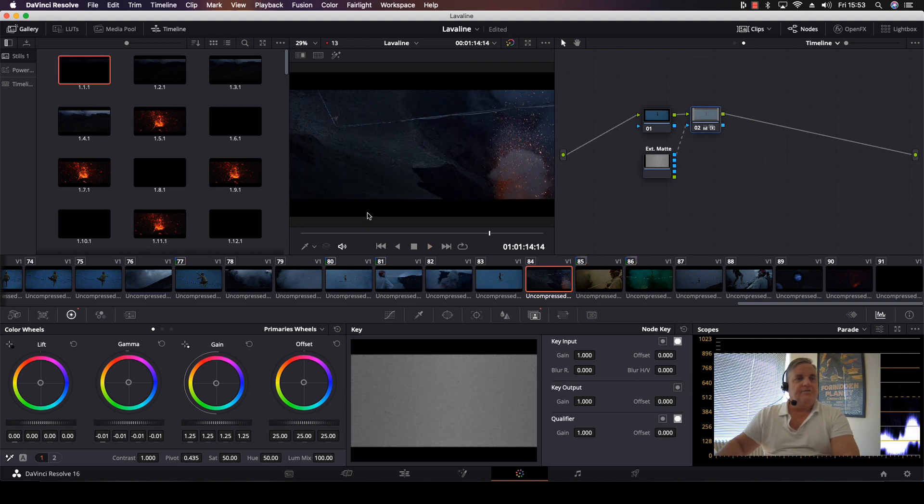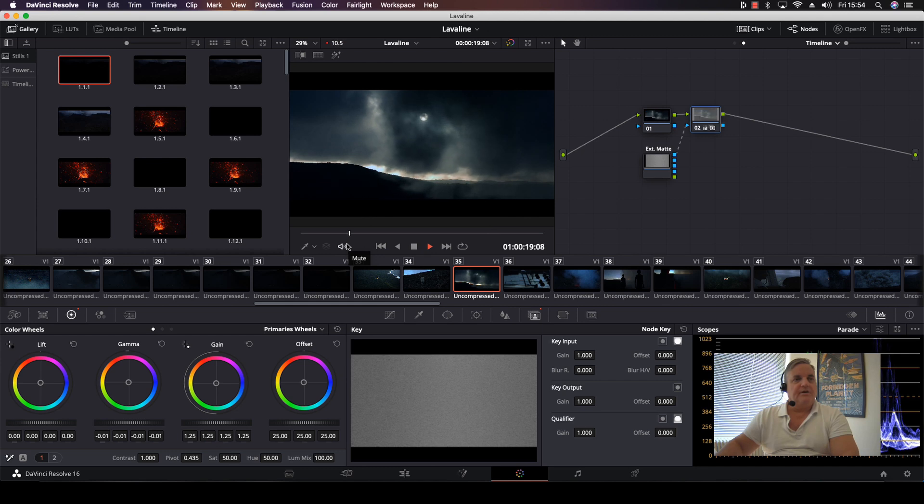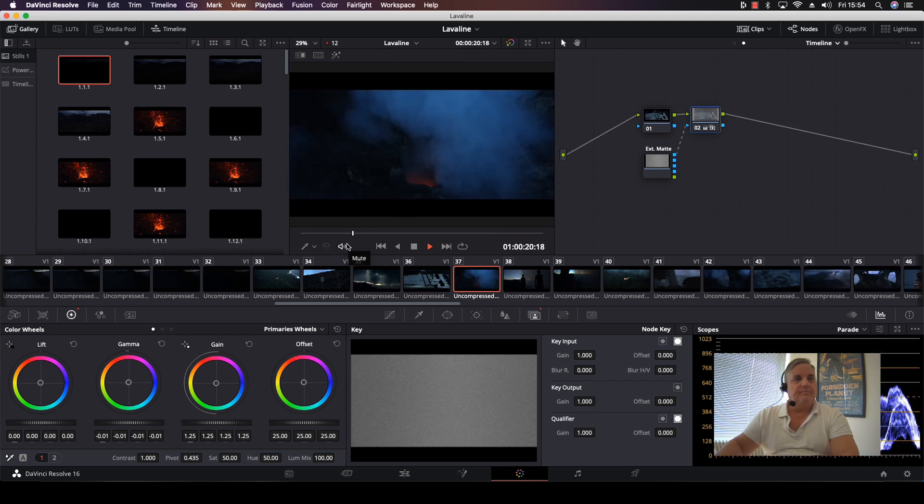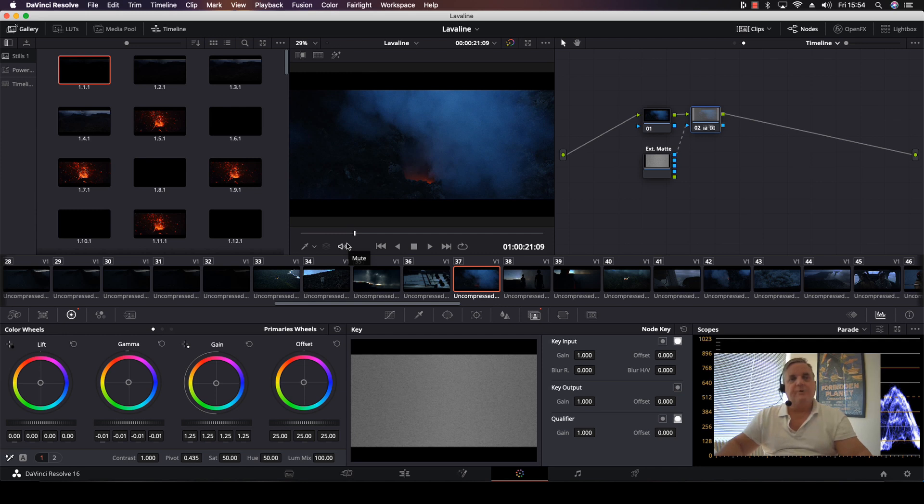We can check it out for the entire project. So there we have it.